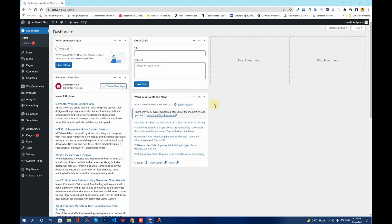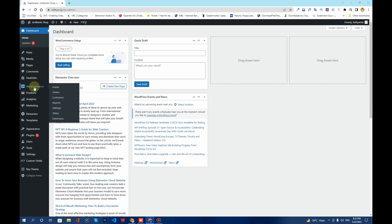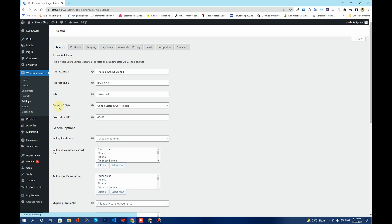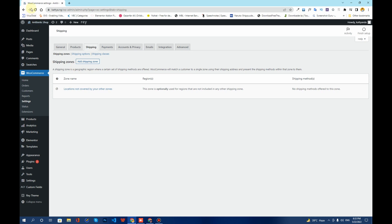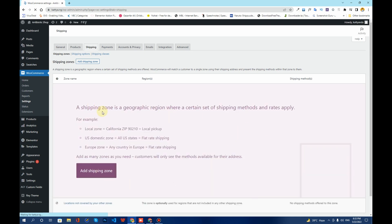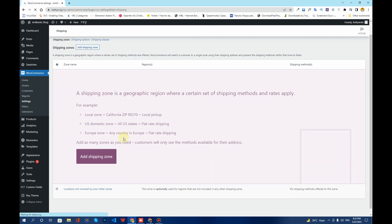The first thing you need to do is hover over your WooCommerce option in your WordPress dashboard and then click on Settings. Once you click on Settings, the next thing you have to do is click on the Shipping tab. Once you click on your Shipping tab, it will show a wizard something like this.